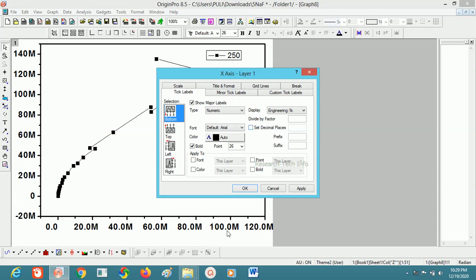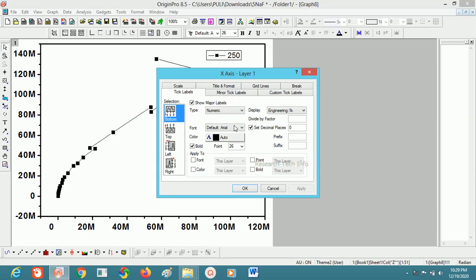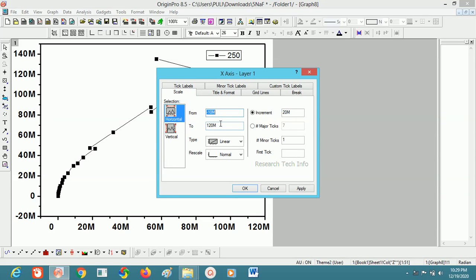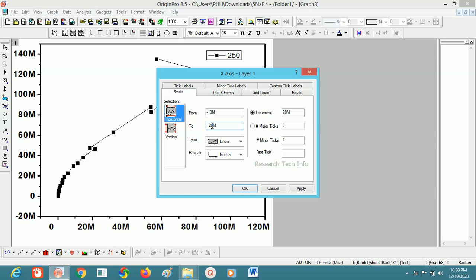Coming to the X-axis, there is also an extra decimal we don't need, so I'm keeping zero. We have to make the scale equal — here 140 and here 120, so we have to match the scales. Before drawing Cole-Cole plots, the scale should be equal. We take the highest scale; here 150 meters is the maximum. So I am taking 150 here as well.